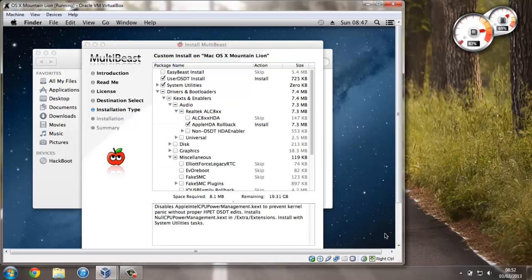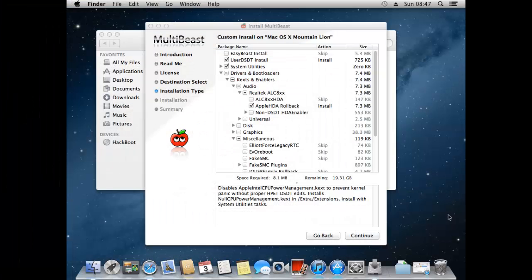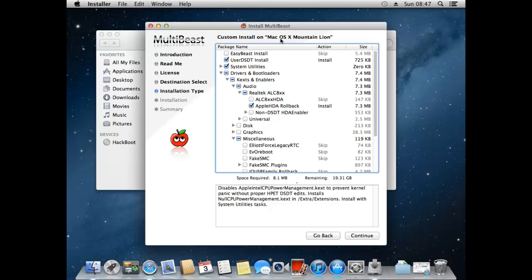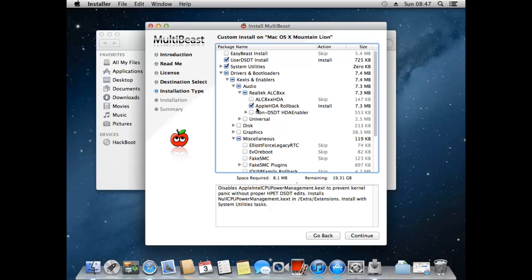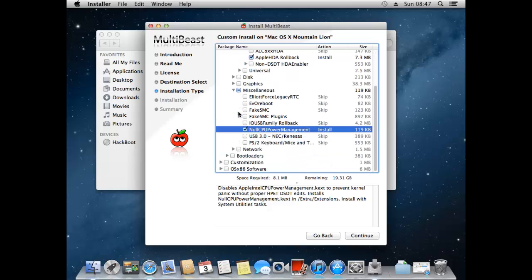Okay so now I've just selected all of the files that we need to install. So what you want to install is user DSDT install, system utilities, you want both of those checked. Now what you want to do is expand drivers and bootloaders, kexts and enablers, audio, Realtek, ALC 8 and then you just want to check Apple HDA rollback. And once you've just checked that one that's the first individual file that we need to select and the other one is under miscellaneous. Then if you just scroll down you'll be able to see one called null CPU power management and you just want to check that one as well. Now that's all of them that we need so we can just go ahead and press continue.